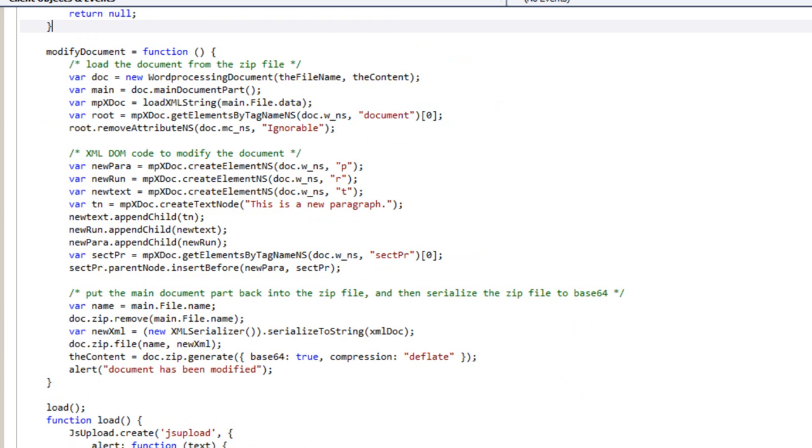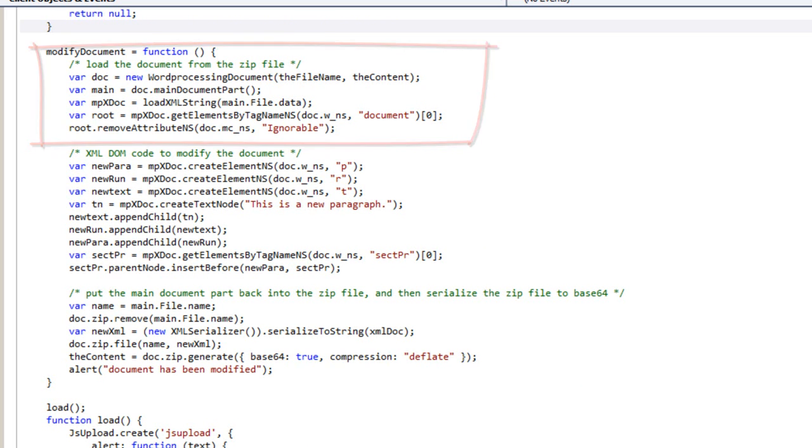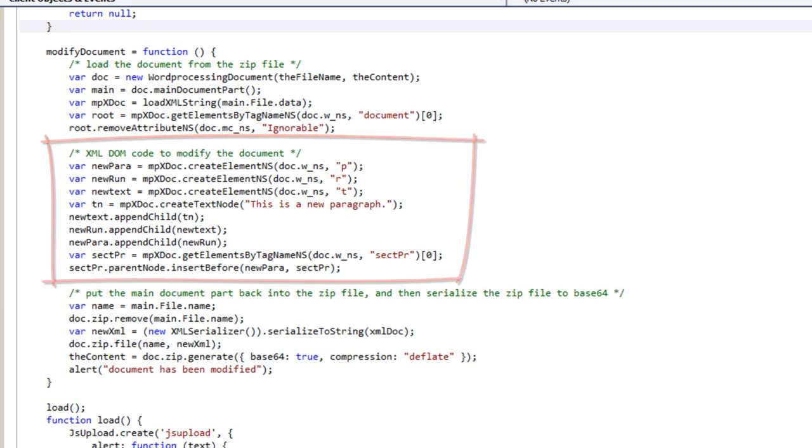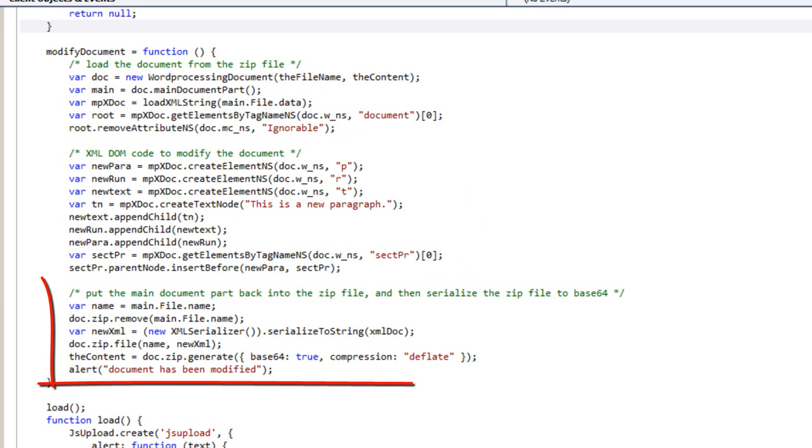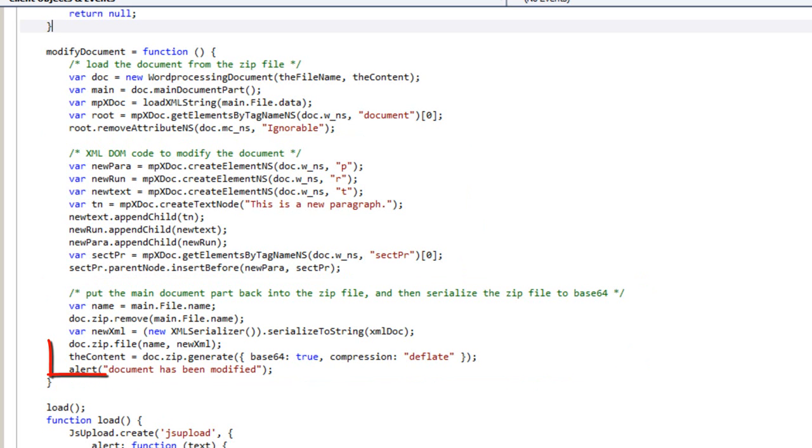And here's the code to modify the document. There's a little bit of code to open the document. And here's some XML DOM code to modify the document. You can see it creates a paragraph run and text. It puts the actual text to be inserted into the paragraph in the text node. Then it inserts that paragraph before the final section properties in the document. And then it does the necessary stuff to re-zip the file and convert it to Base64 and put it into this variable called the content.